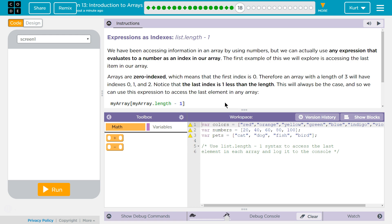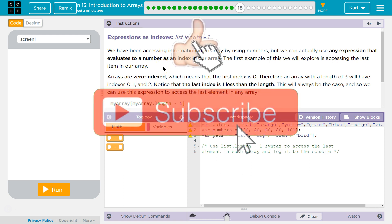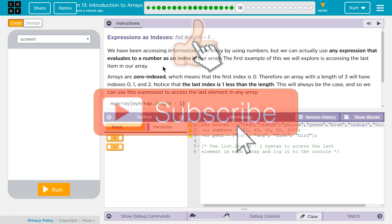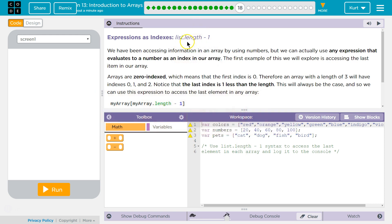Let's see what we have. Expressions as indexes — list length minus 1. We have been accessing information in an array by using numbers, but we can actually use any expression that evaluates to a number. So if this ends up equaling a number, it would work as an index in our array.